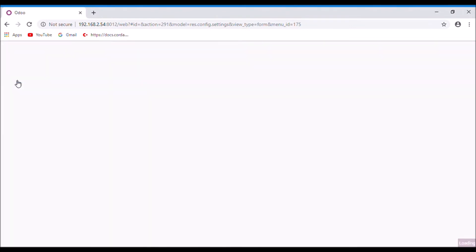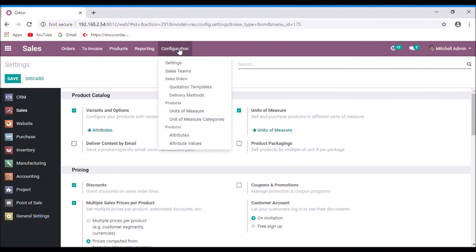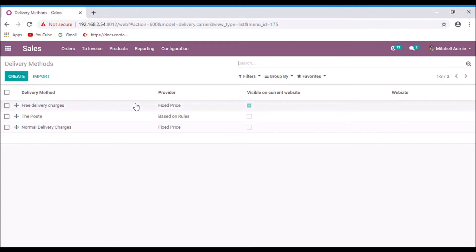Click save. Under the configuration menu, here we have the option delivery methods. Here you can create or edit delivery methods. I am going to create a new one.